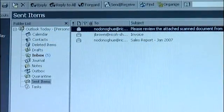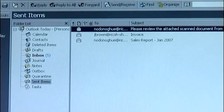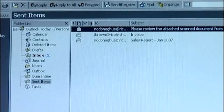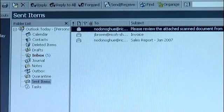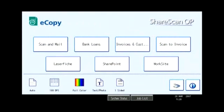eCopy has sent the email as securely as sending email from a PC, and this can be verified by checking the user's sent items in their mail folder. eCopy Scan to Mail enables users to email their paper documents right from their office digital copier. It eliminates the need for stand-alone fax machines by delivering paper documents securely and instantly around the world.